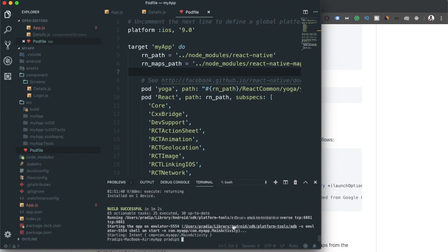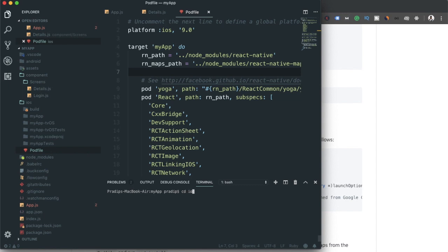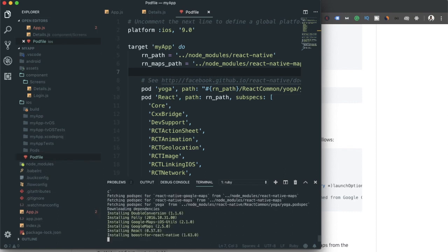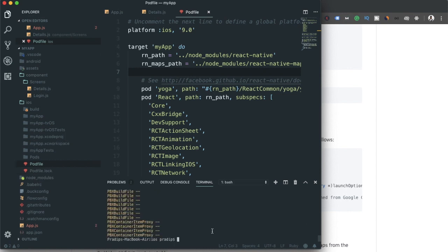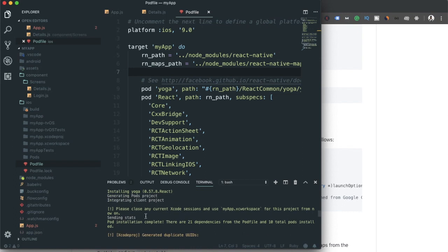Running 'pod install' in the ios directory. The installation completes successfully — we can ignore the yellow warning. The output confirms pod installation is complete and instructs us to use the MyApp.xcworkspace file for the project going forward.